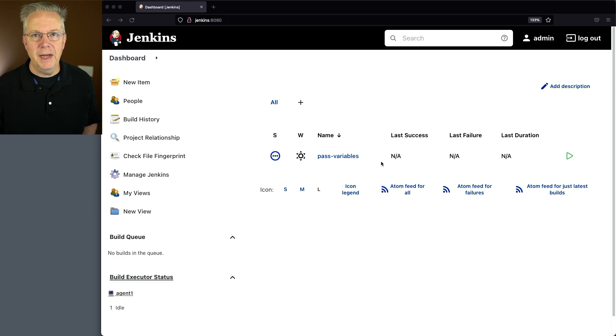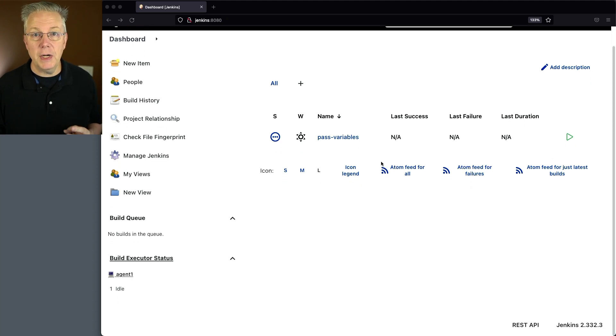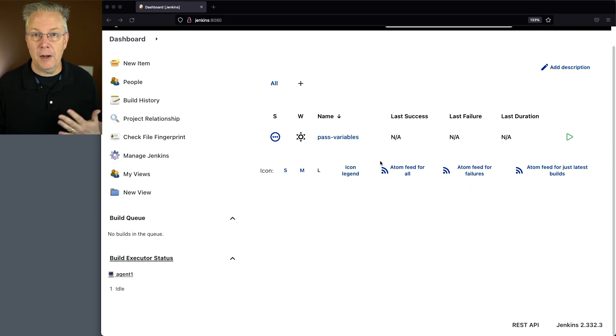Here's today's starting point. I have a Jenkins LTS controller version 2.332.3, and I also have an agent attached to this controller.